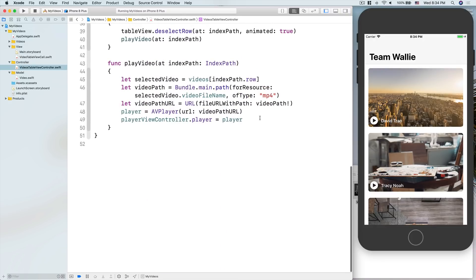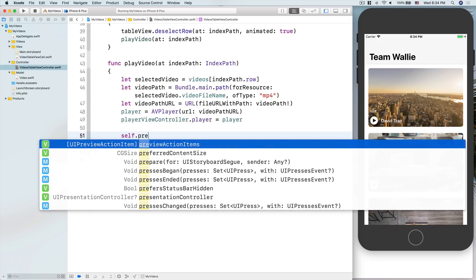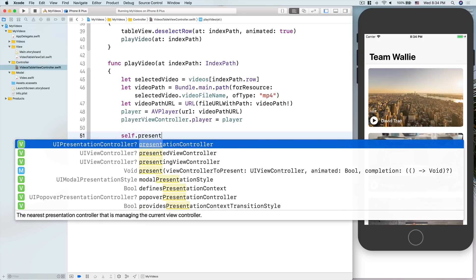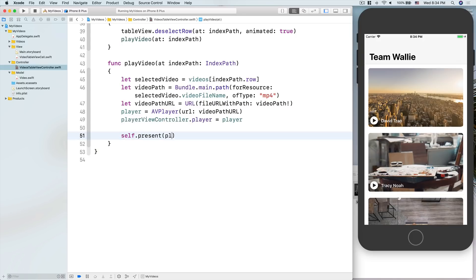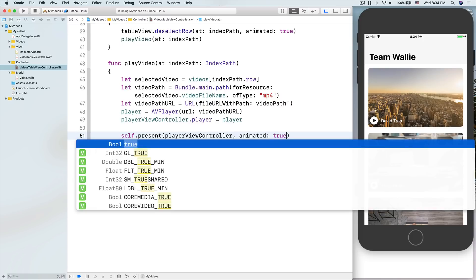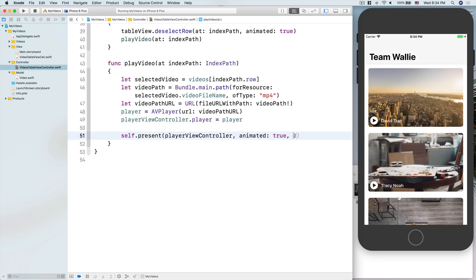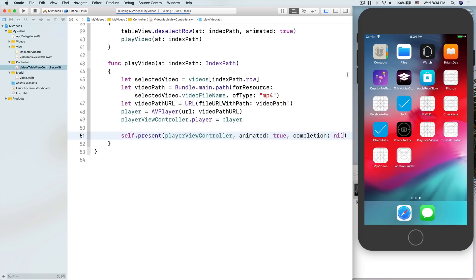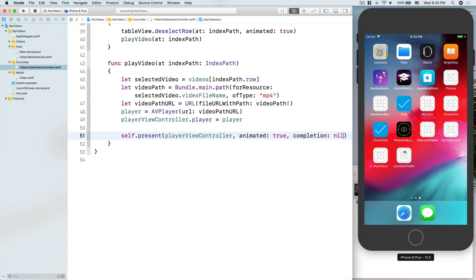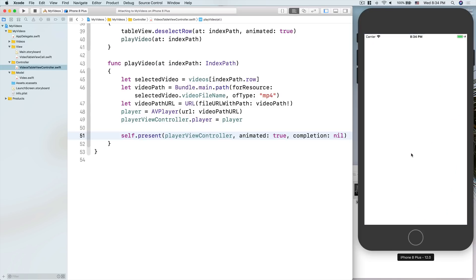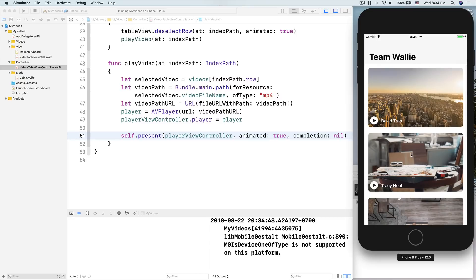We pass videoPathURL into the AVPlayer, then set playerViewController.player = player — those two properties we declared at the top. Then we call self.present(playerViewController, animated: true, completion: nil).